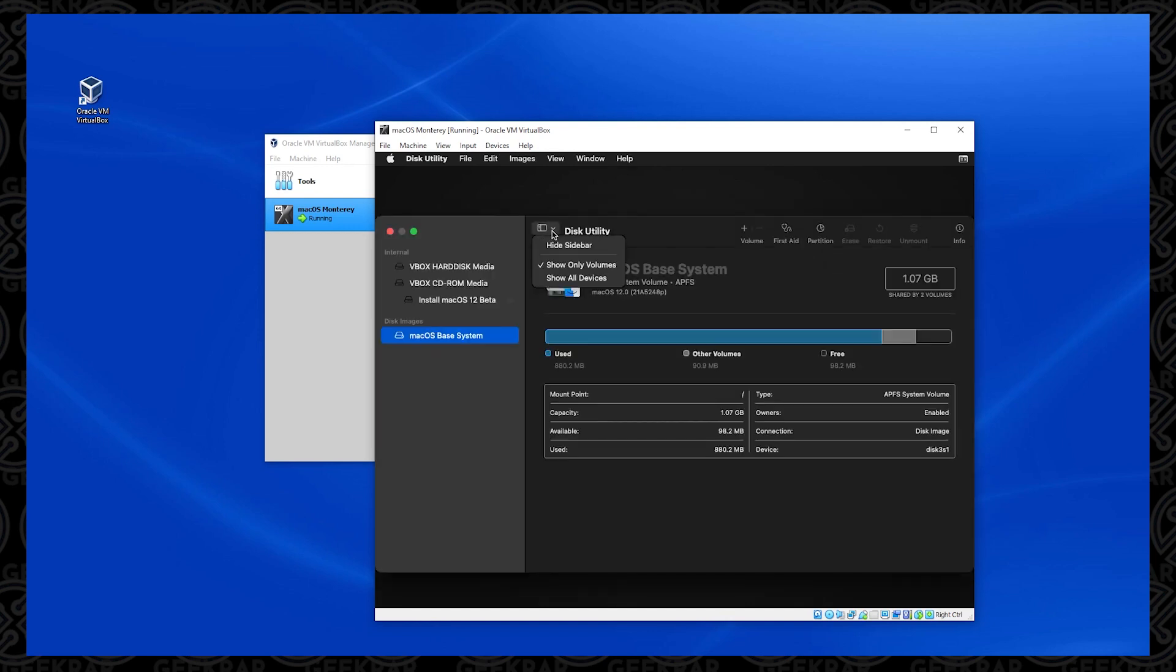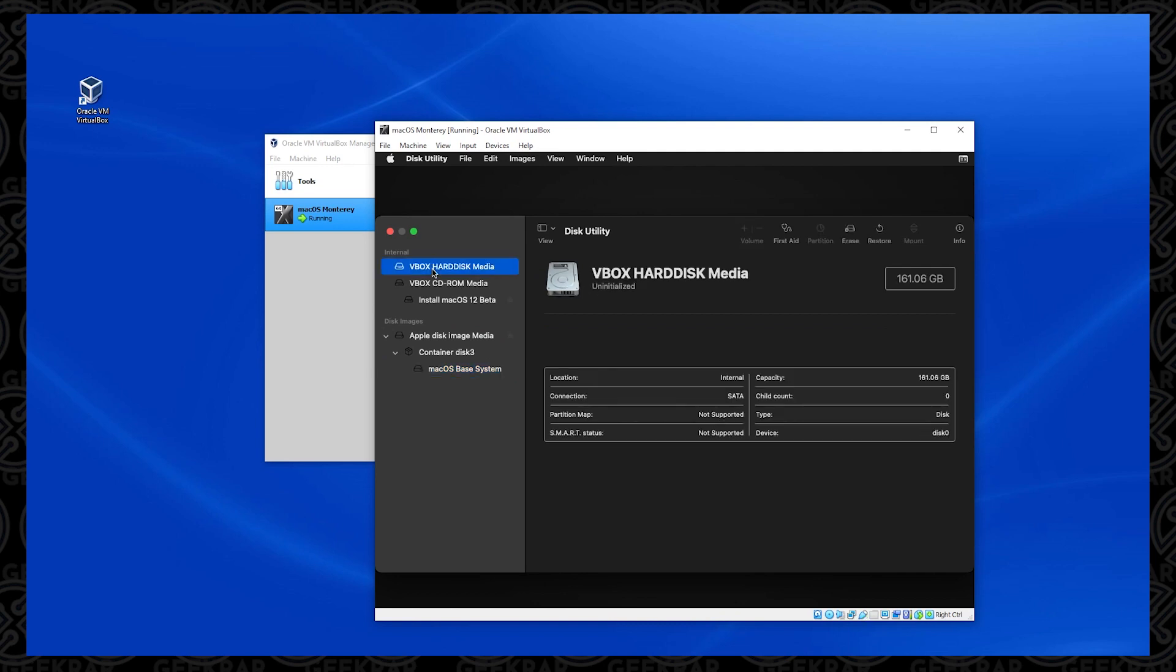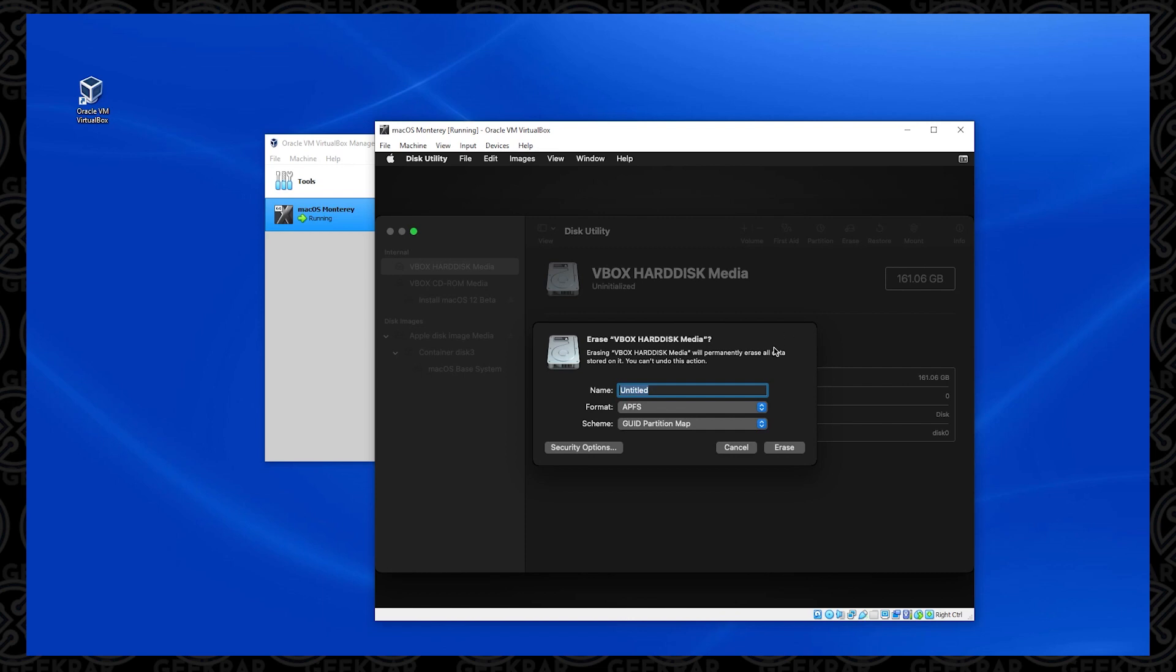And now we have the option, and what we want to do is we want to prepare the drive. So what we're going to be doing is selecting the disk utility option here. And once you have it selected, click on continue. In this window, we just want to make sure that we can view all devices. We want to find our virtual drive box, which is right here.